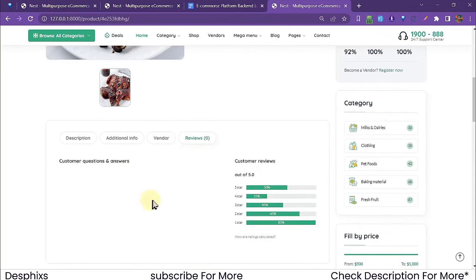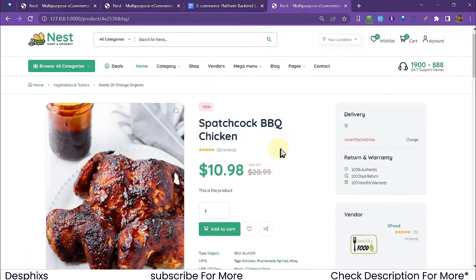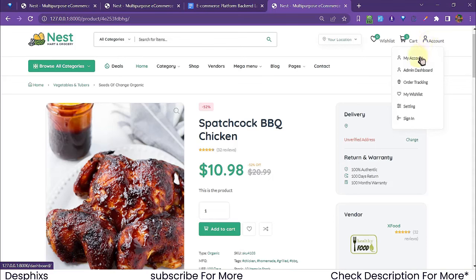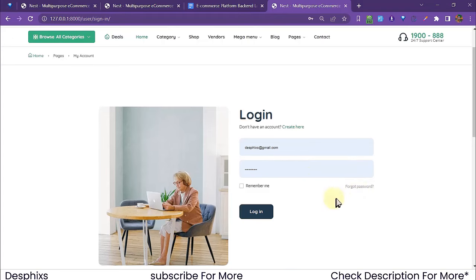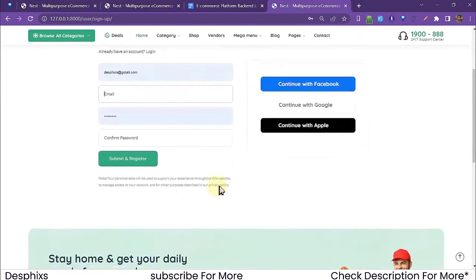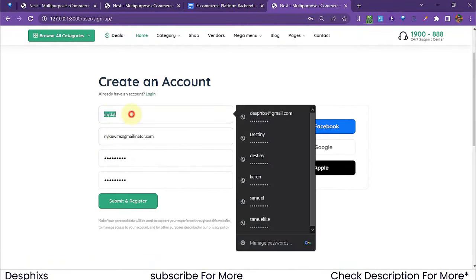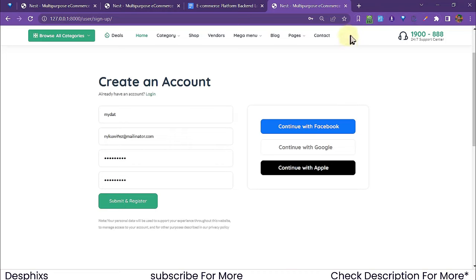To make comments and save to wishlist, you first need to log in. Let me demonstrate by creating a new account. Come to 'Create Account', fill in your username, email, and password, then hit Submit and Register. If you don't have the Form Filler extension, search for it in your browser and install it.